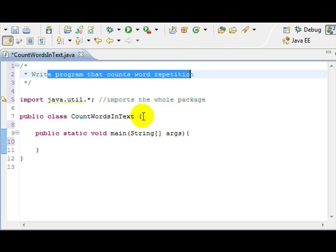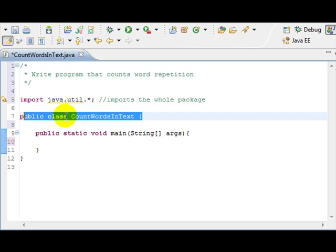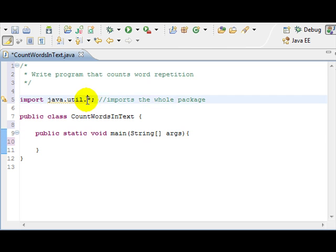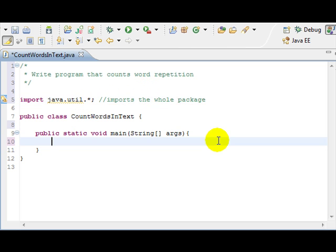So I created a class, I already wrote our main method, and I imported the whole java.util package. That's why we have the wildcard asterisk there.